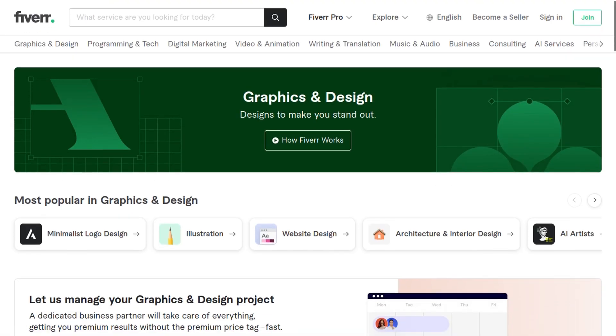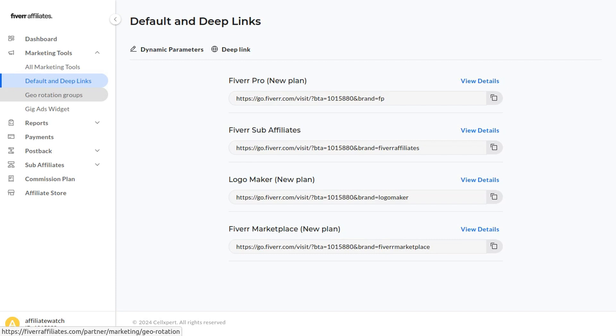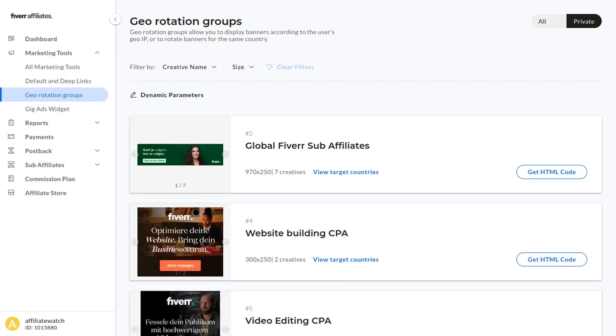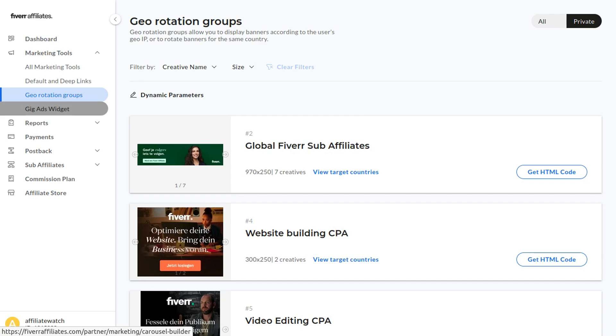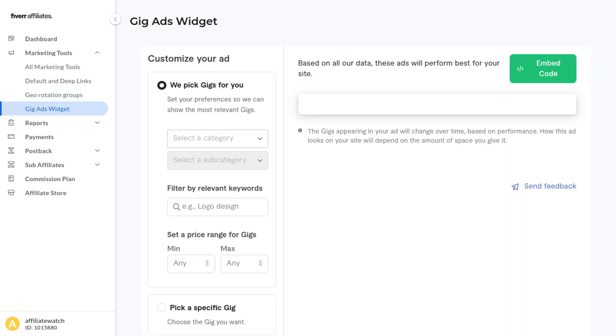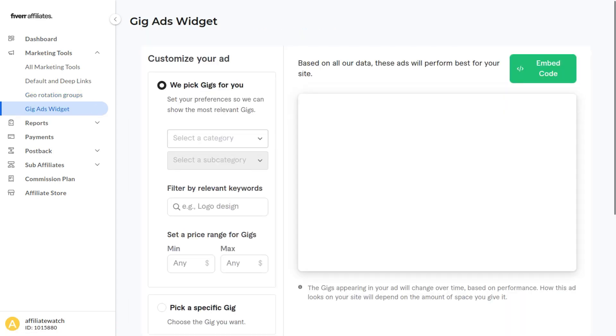Another really cool feature is if we click Geo Rotation Groups—this will allow you to display banners according to the user's geo IP address.